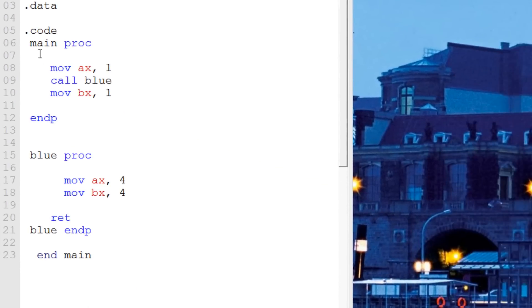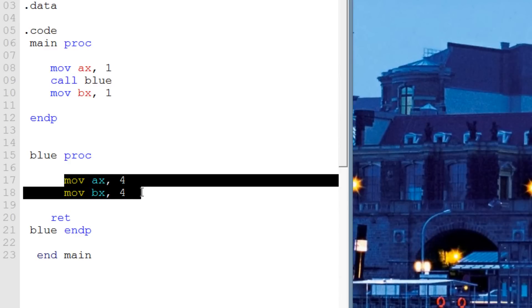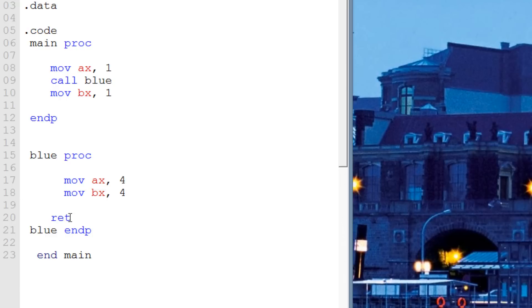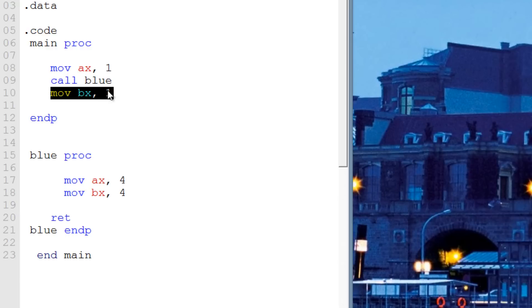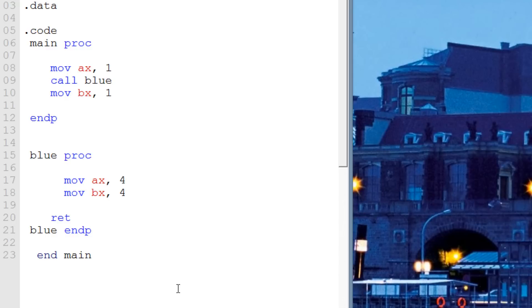So again, when we call a procedure, it goes to that procedure and executes whatever is in that procedure — as many lines of code as there are. Once it gets to the RET instruction, it'll go back to the original procedure right under the CALL instruction, execute whatever is under the call instruction, and then the program will continue normally — executing the next line, then the next line. That's how procedures work, that's how we call procedures, and that's how the RET instruction works.